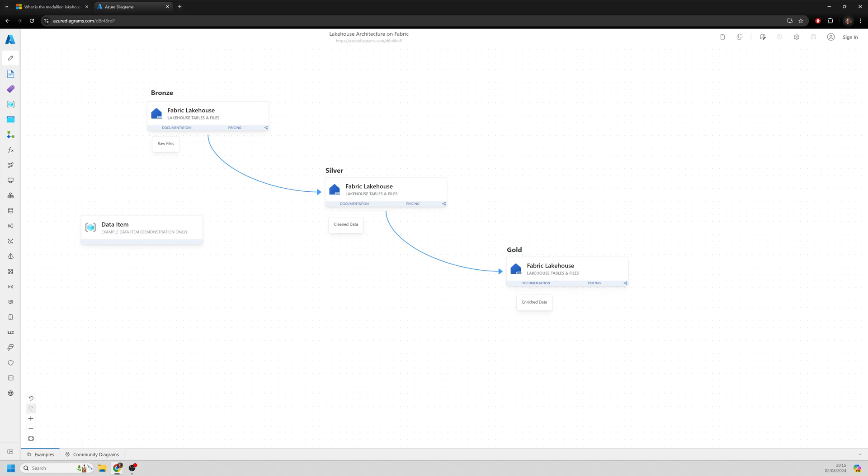And then finally we have our gold layer. What the gold layer allows us to do is take that information that we've already got and start looking at getting it business ready. So getting that data optimized for analytics and reporting, and having that data which is now aggregated, enriched and potentially in a pre-aggregated state ready to support business intelligence, dashboards, machine learning models and so forth.